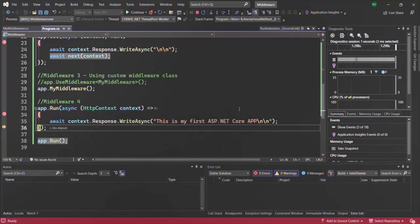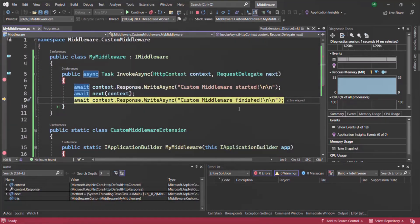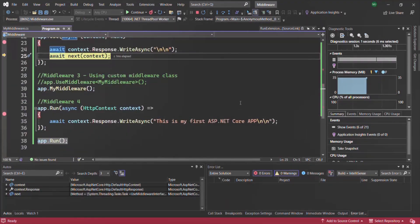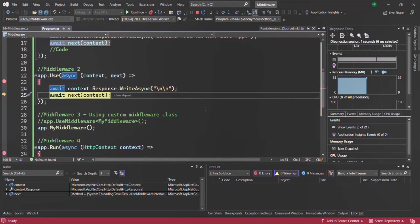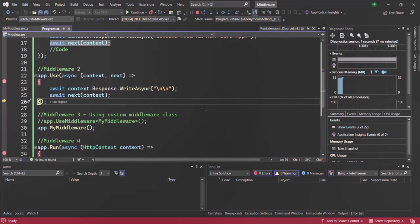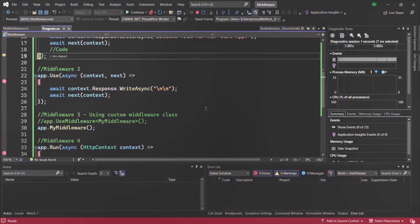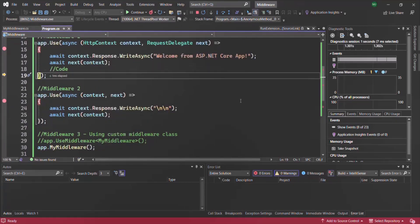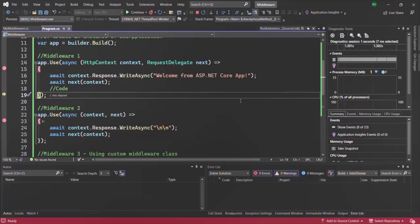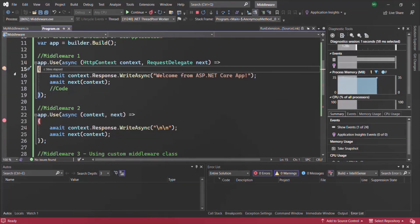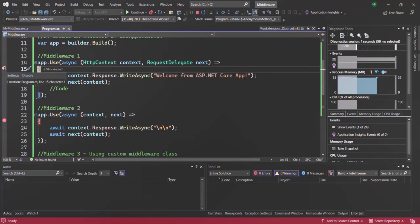After the terminal middleware executes, control returns back to our custom middleware, then back to middleware 2, and then back to middleware 1 — completing execution for all middleware in the request pipeline. The breakpoint hits again because, as mentioned in previous lectures, the browser also makes a request to the server for the favicon. Let's ignore that and click Continue.